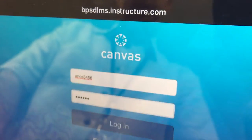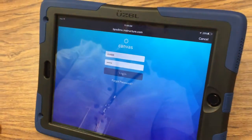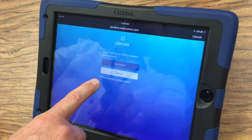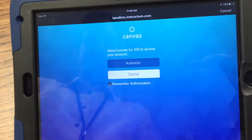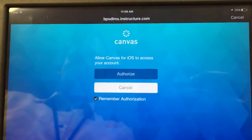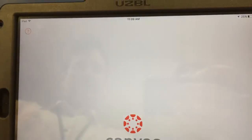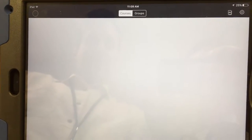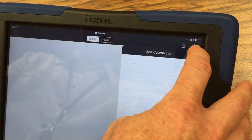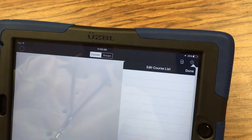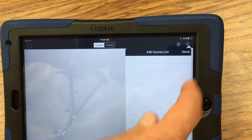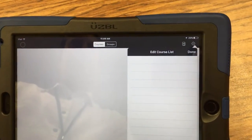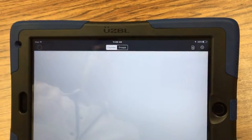And then your password would be your entire student ID or lunch number, which would be 123456. Tap login. And most importantly, when it comes up, you want to be sure to tap the 'Remember Authorization' box so that you don't have to do this again. Then tap Authorize. And there we are. Lastly, tap the little gear icon in the upper right corner and make sure there's a star next to each of your courses so they appear on your dashboard. And that's it.